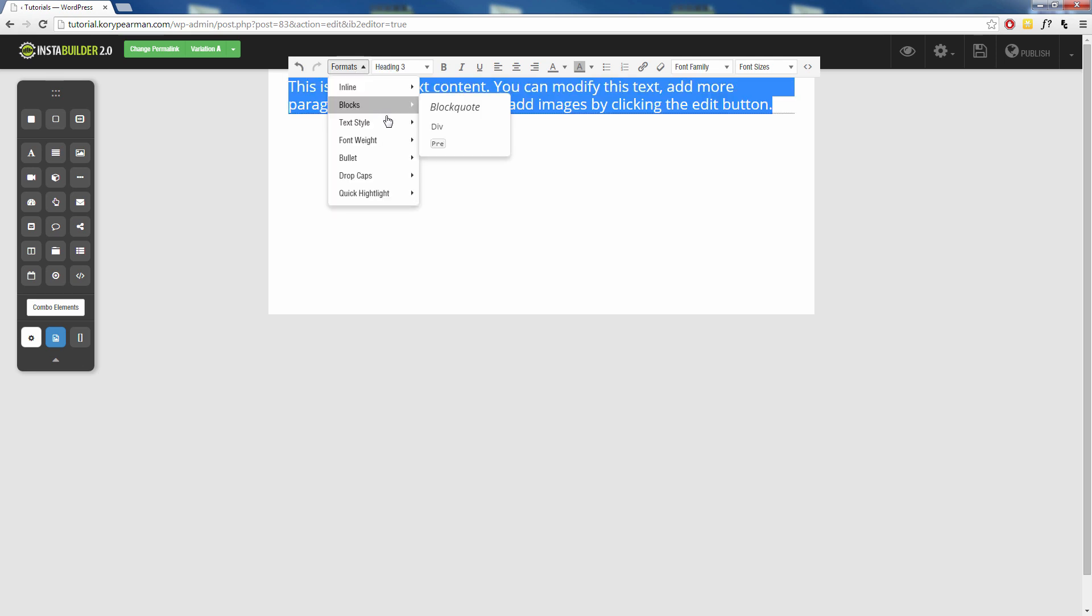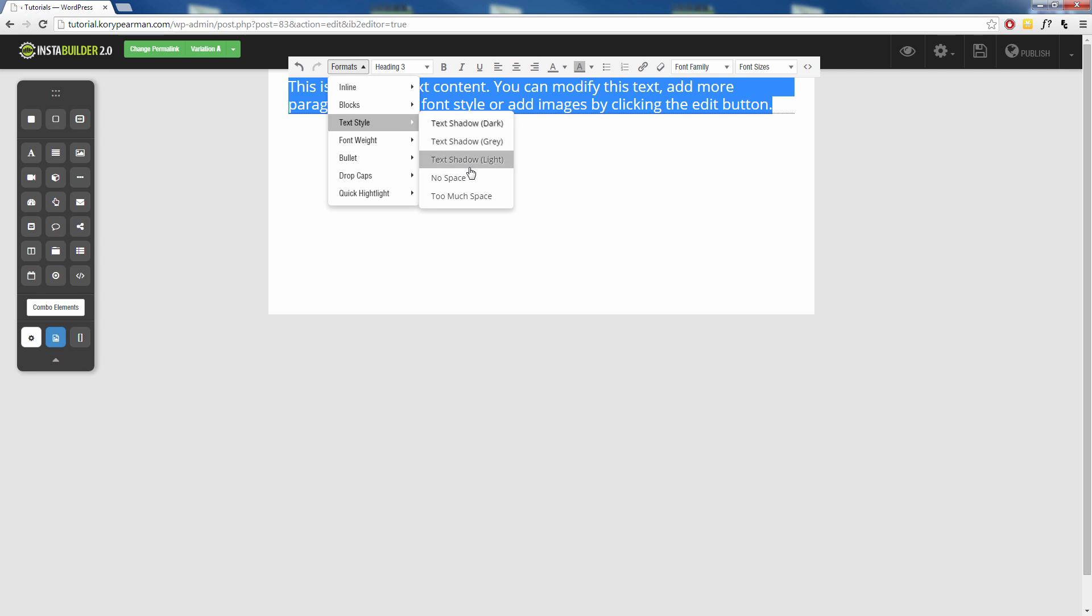Next up we have some basic text styling. We can add a shadow to our text, a dark gray light, or add no spaces between our letters or add too much space between our letters.